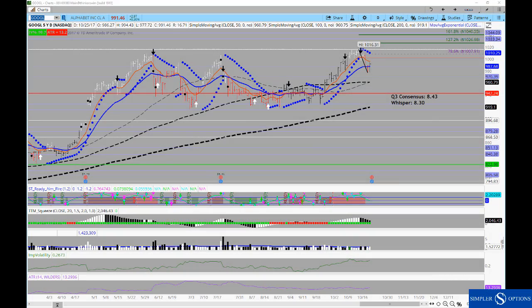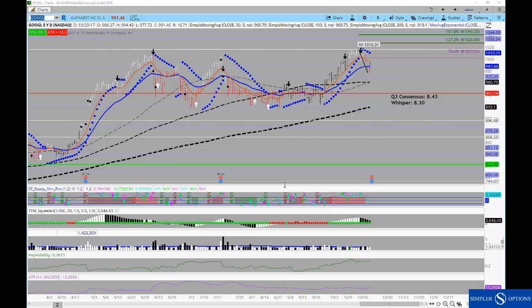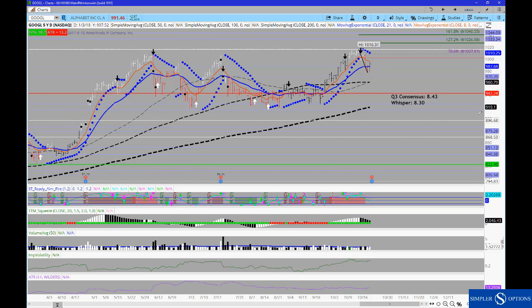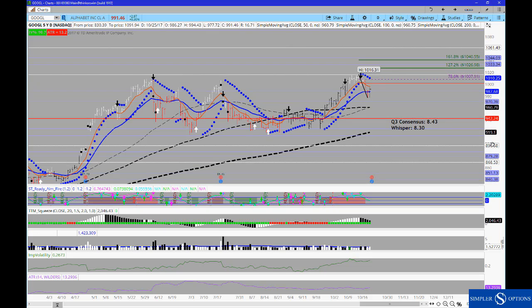Good evening, everyone. This is Henry Gamble with SimplerOptions.com, and in tonight's free video, I wanted to spend some time talking with you about Google.